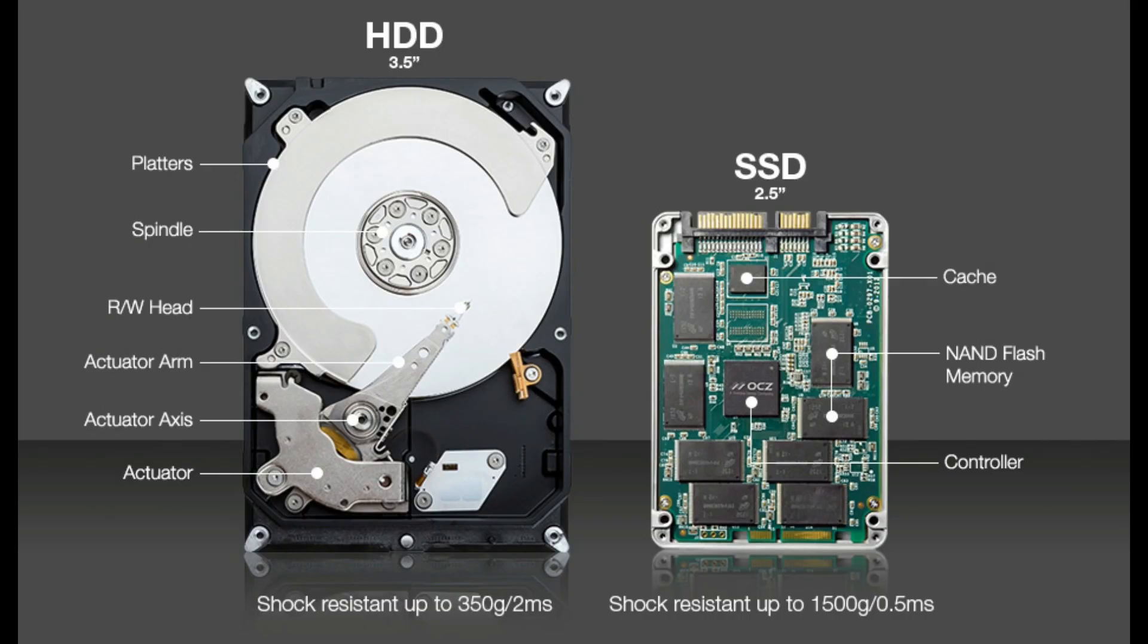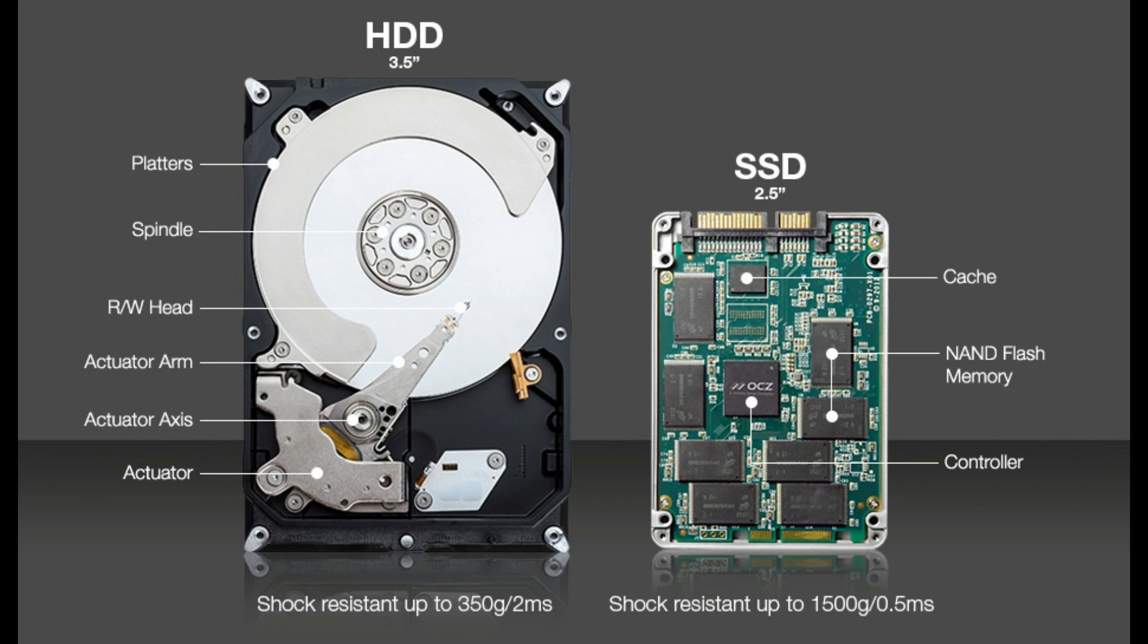They are smaller than the HDD drives and are relatively faster in read and write processes. A PC with an SSD can boot in less than a minute while that with an HDD will take time in booting the operating system.